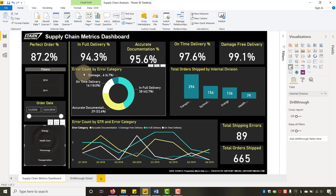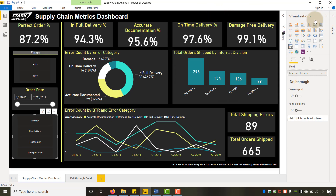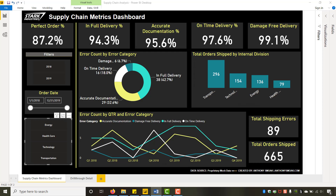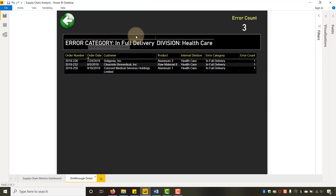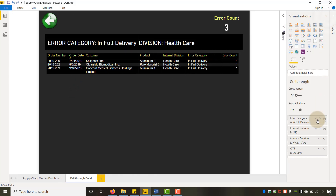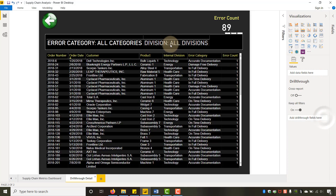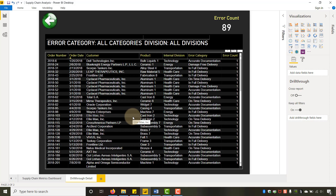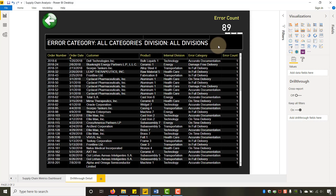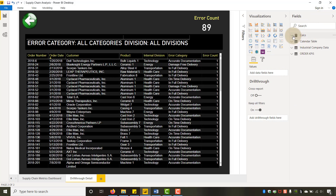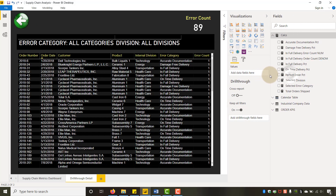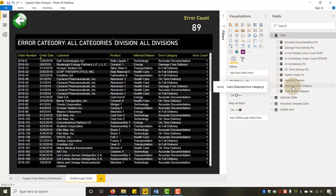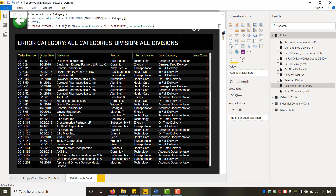Next I want to show you how we build this table. Both of these pages use tables. I'll spare you all the styling details, but I do want to show how we get this header that tells us what we're currently filtered by. Right now we're not filtered, so it shows 'error category: all categories' and 'division: all divisions.' To do that, I have a calculations table with measures called 'selected division' and 'selected error category.'